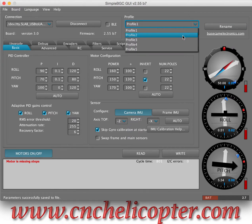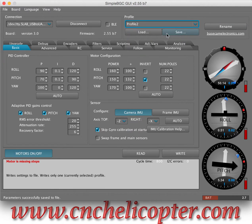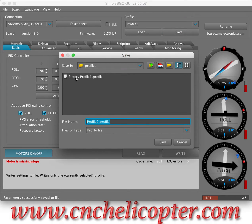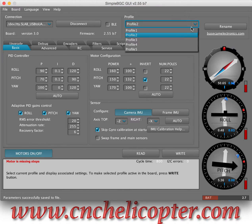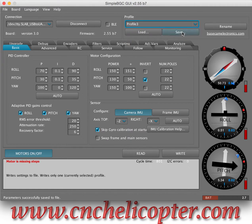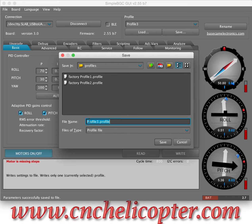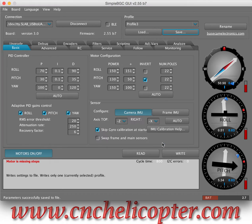Then we click Profile 2. We click Save. We put the name: FACTORY profile 2. We save it into the profiles folder. Now we go to Profile 3. We save — FACTORY profile 3. Save it.